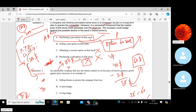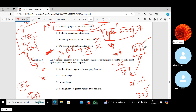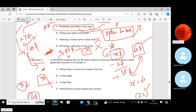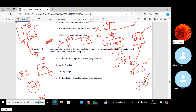XYZ has taken a put option with a strike price of $80, paying a premium of $2. If the stock falls from $100 to $40, XYZ incurs a $60 loss in the stock market. In the options market, they buy at $40 and sell at $80 — a $40 gain — minus the $2 premium gives a net gain of $38. So total loss is reduced from $60 to $22.